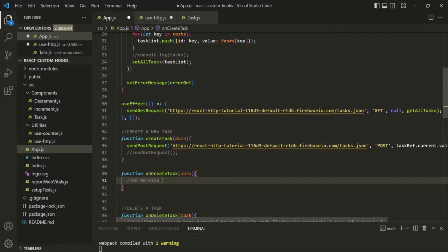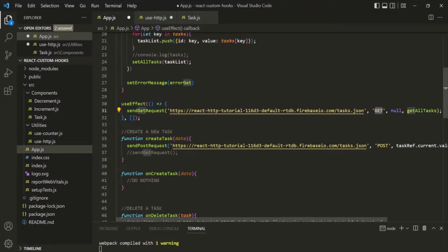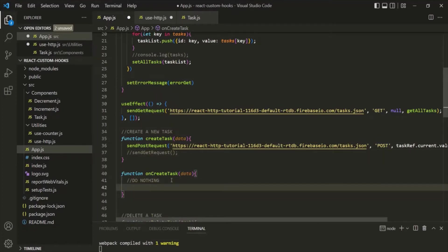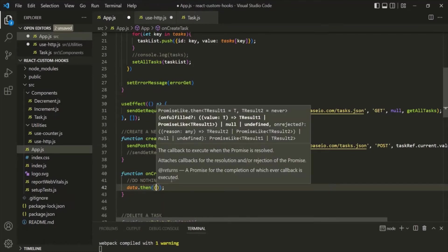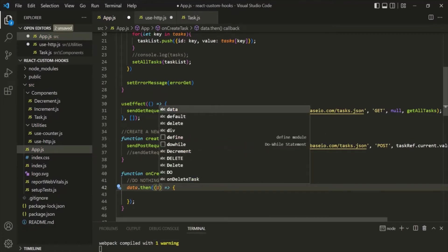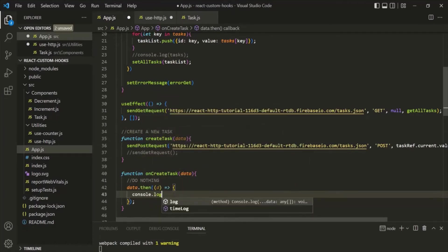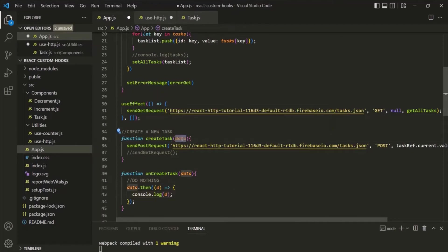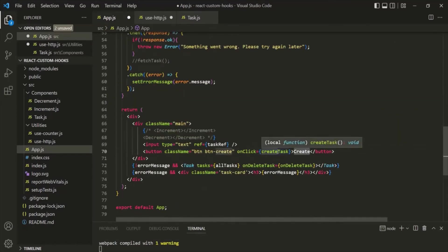Since we are sending a POST request, we don't need to do anything with the response data. When sending a GET request, we use the response data to display tasks in the webpage. But for a POST request, we are just creating a new task in the database. Let's log what we get in the response — it contains a promise, and when resolved via the then method, we receive the actual response data. The createTask function itself won't receive any data; it's used as the click event handler for the Create button.